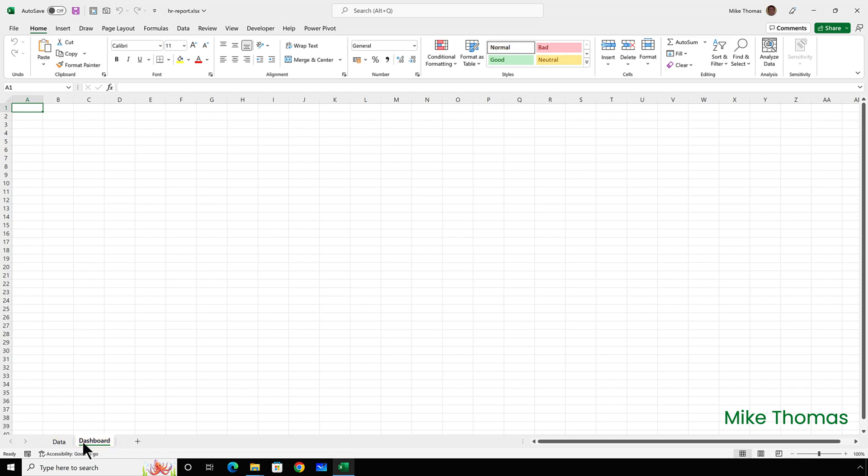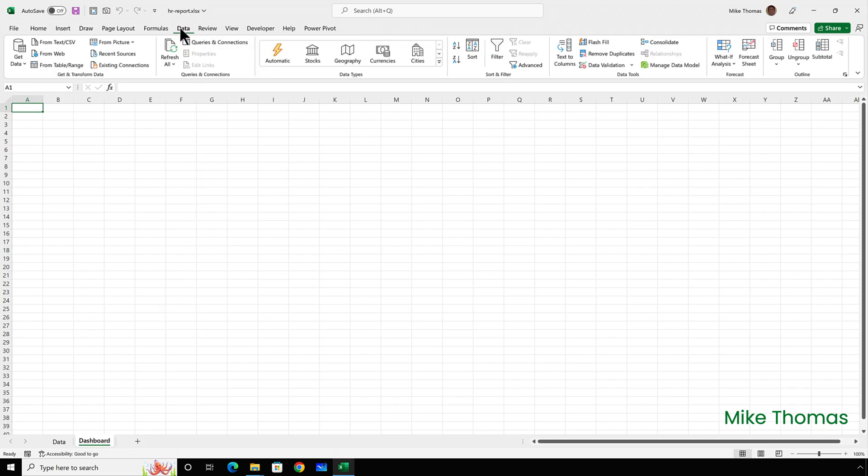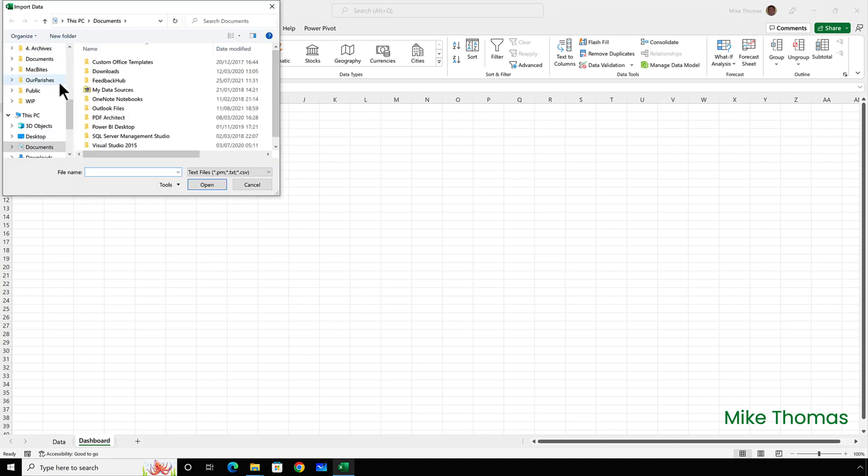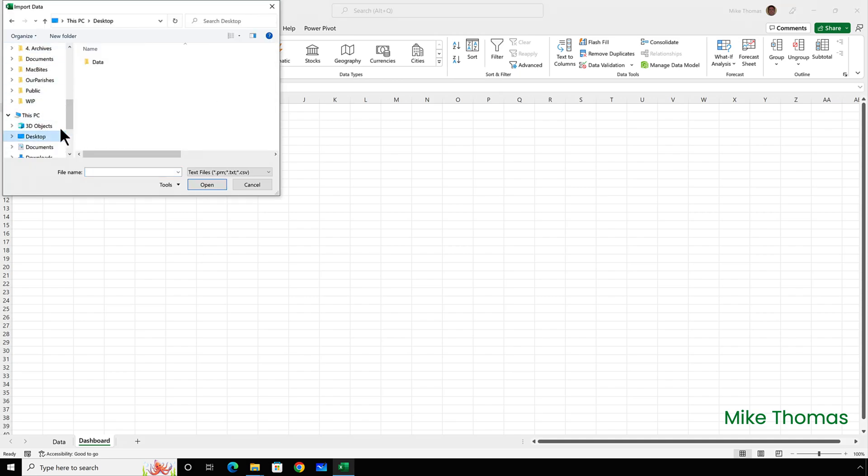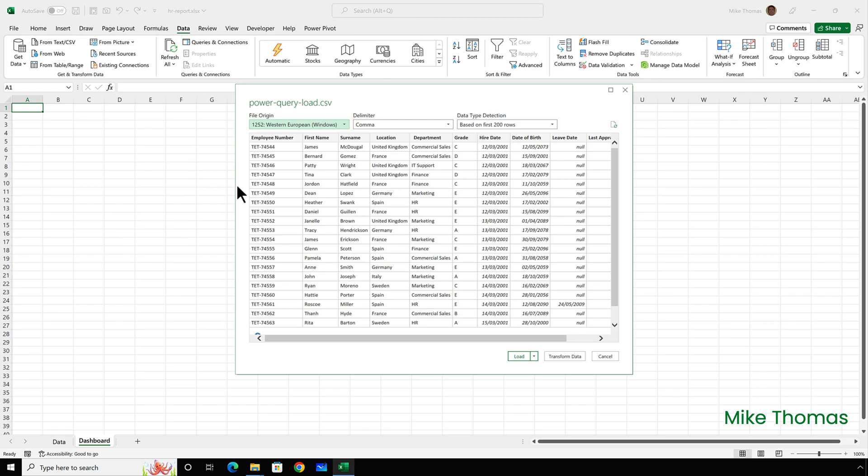So I'm going to bring that data in by clicking data from text or CSV. Go and find the CSV file and click load.